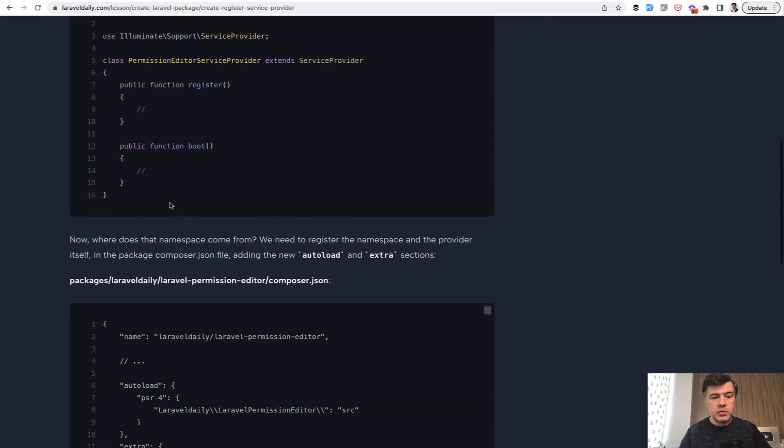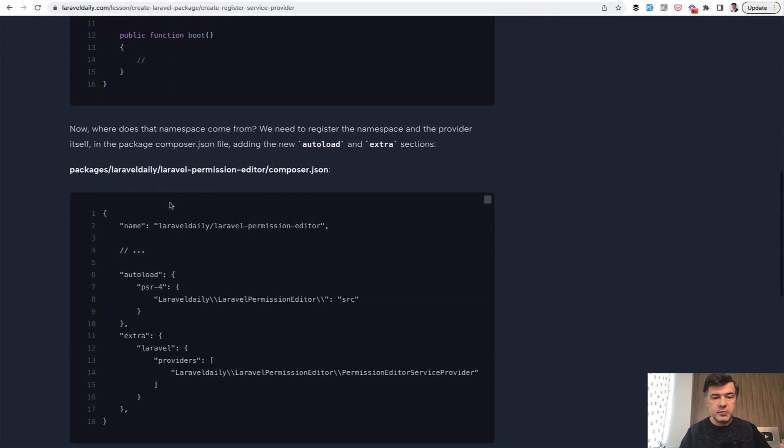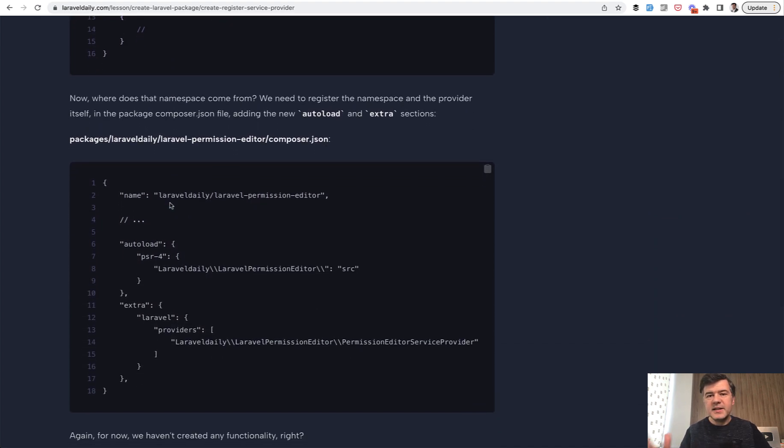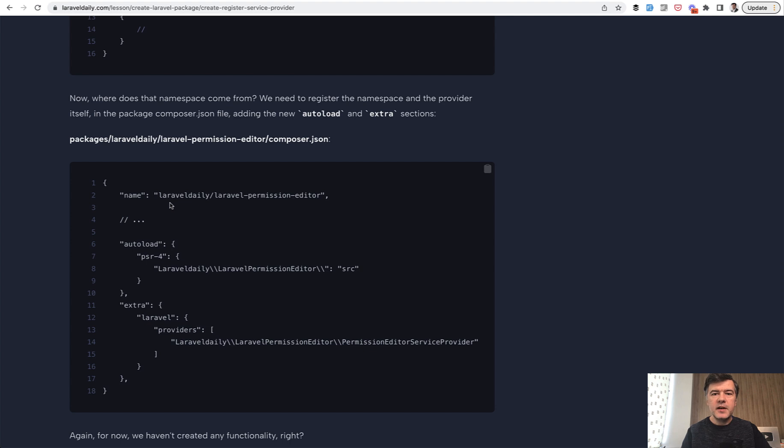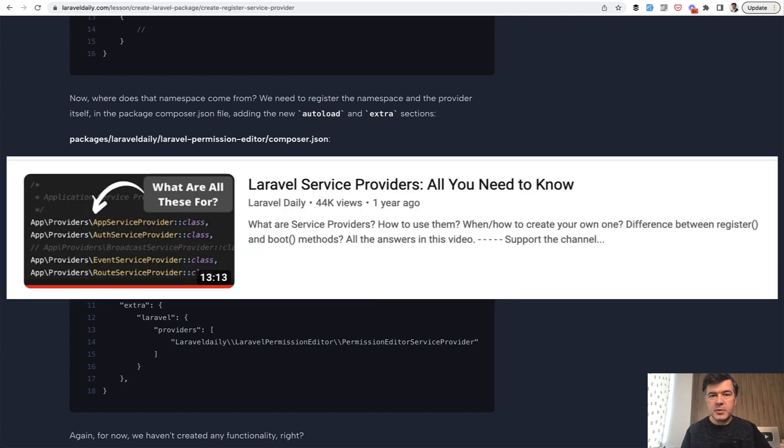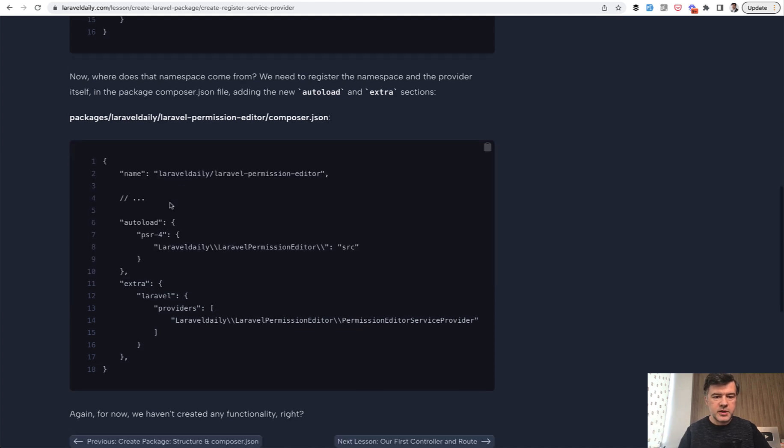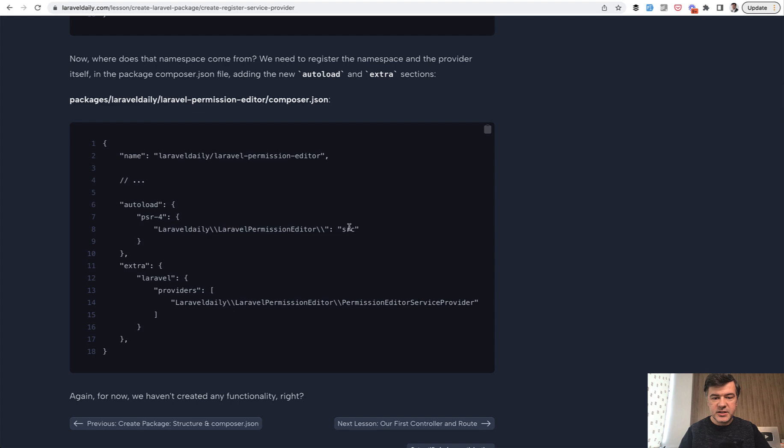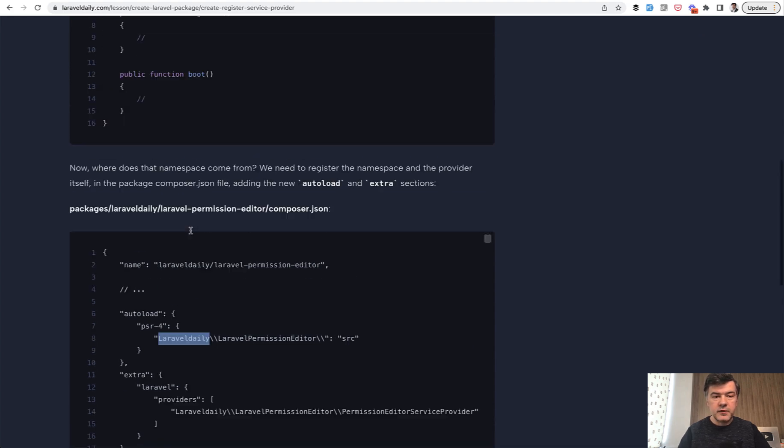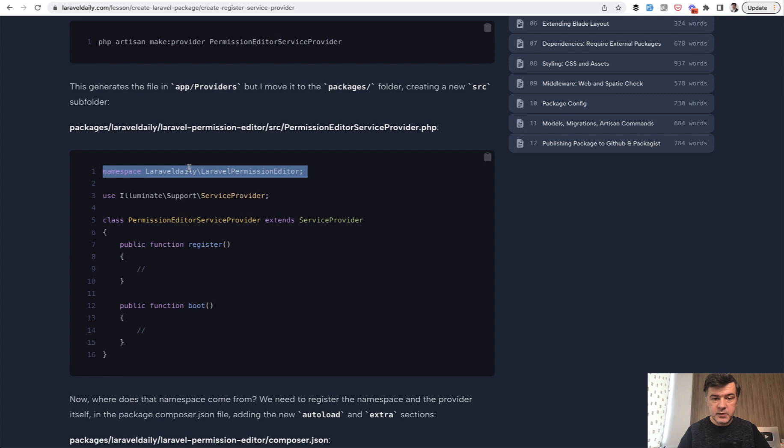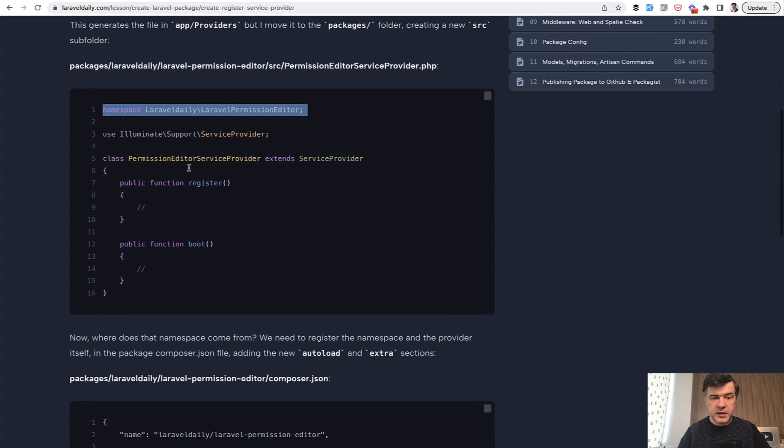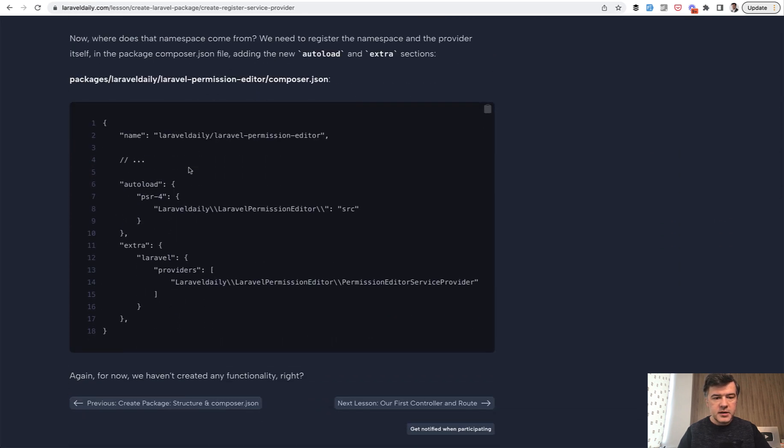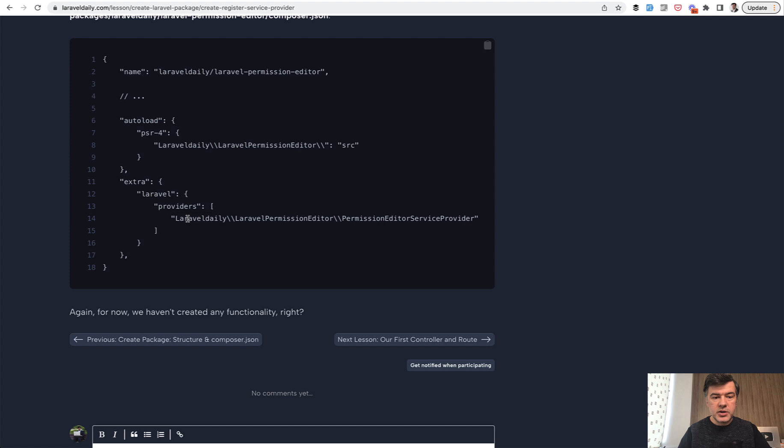Every service provider has two methods: register and boot. In our case, we will be interested in the boot. But to use that service provider, basically service provider is a place where you register various bindings, configurations, kind of like a global config. I have a separate tutorial about service providers, what they are and how to use them. I will link that in the description below separately. So we register our service provider and the namespace, PSR-4 loading, auto loading of the SRC folder with the exact namespace that we will provide in the service provider. You will repeat that in all of your files inside of the package. And then we register that provider.